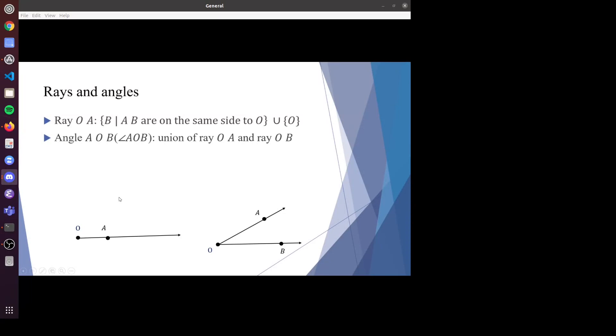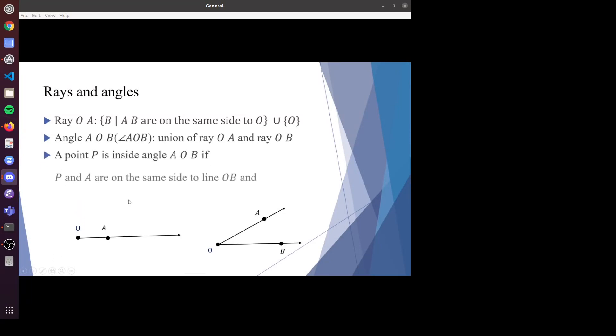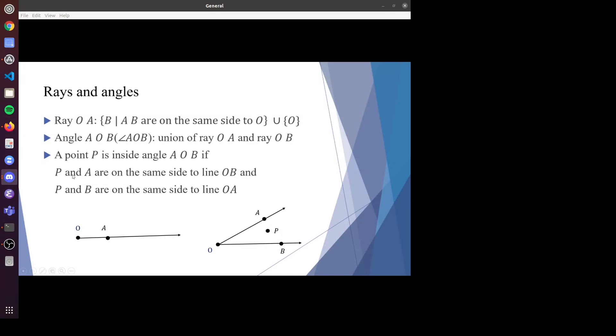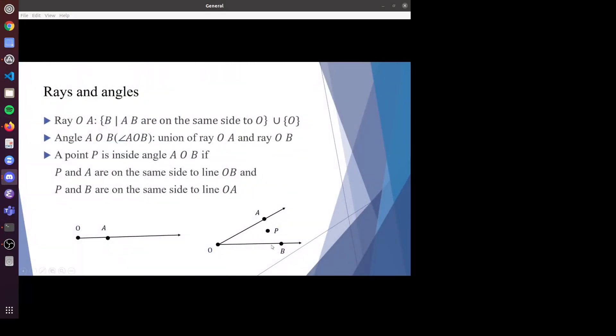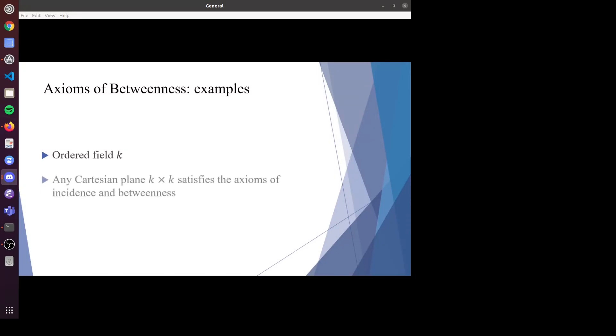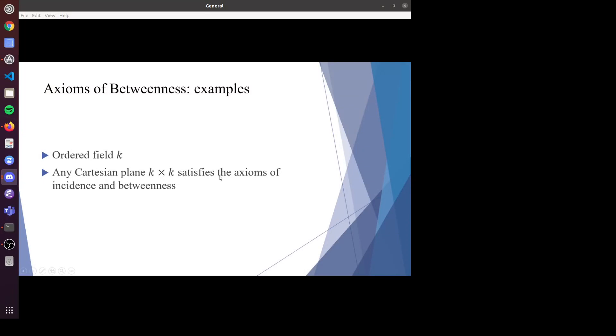An angle is just the union of two rays. A point is inside angle AOB if P and A are on the same side with respect to OB, and B and P are on the same side with respect to OA, squeezing P into that small area. For examples satisfying the axiom of betweenness and incidence, you need an ordered field K — a field where you can define greater than and less than. Any Cartesian plane K×K will satisfy all axioms of incidence and betweenness; examples include R² and Q².